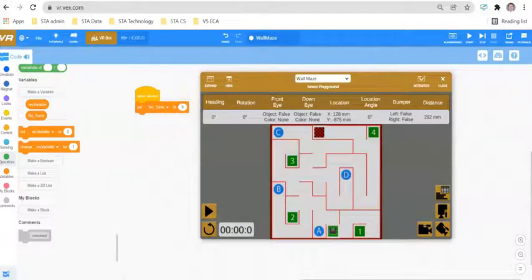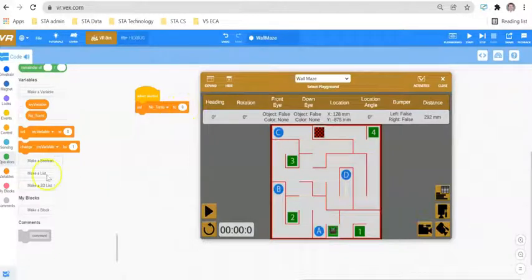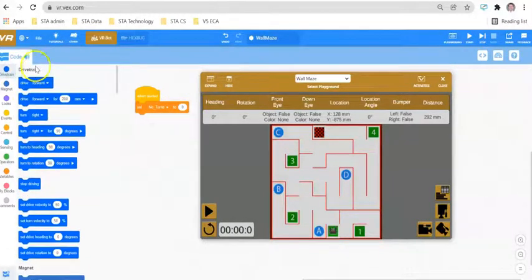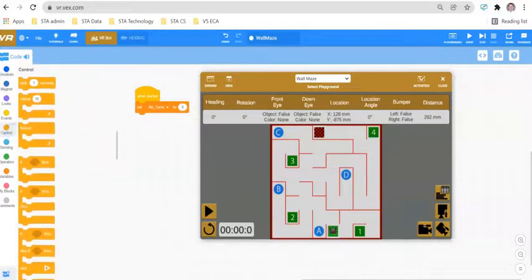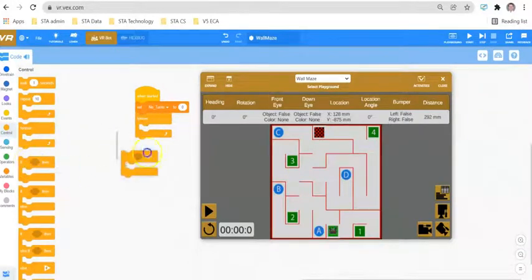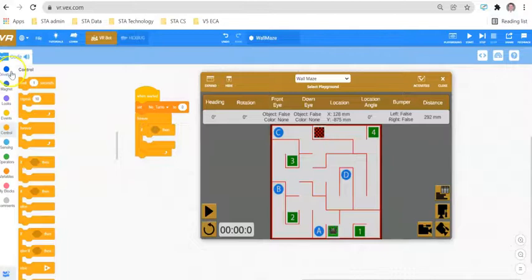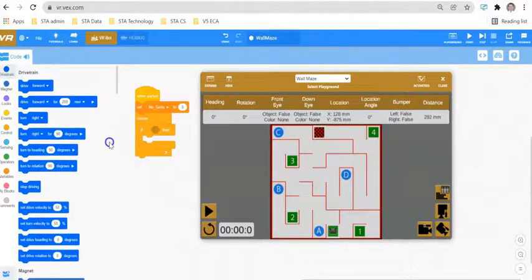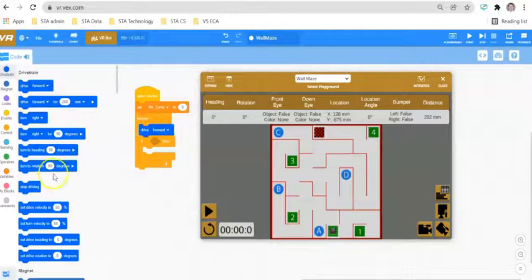Every time the robot turns left or right, we want to change this number from zero to one, one to two, two to three, and so on. Rather than just talking about this theoretically, let's look at how it works. Let's set up a forever loop, an if condition, and also explore the bumper sensor whilst we're at it.